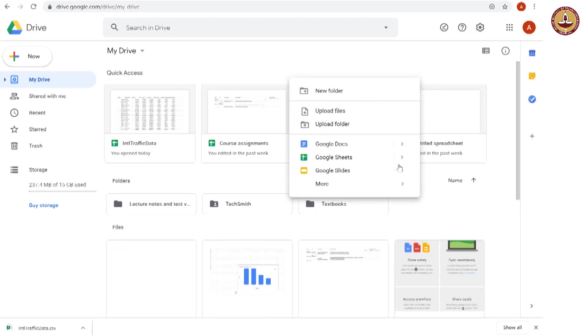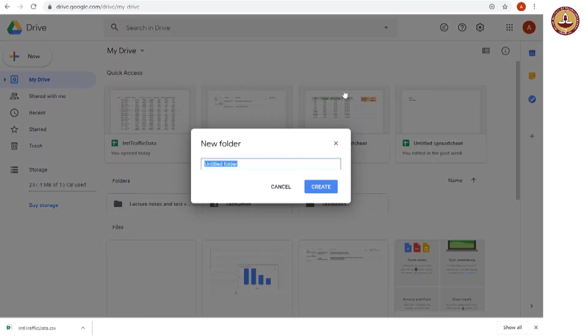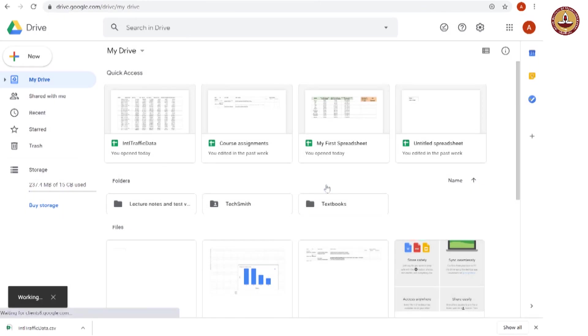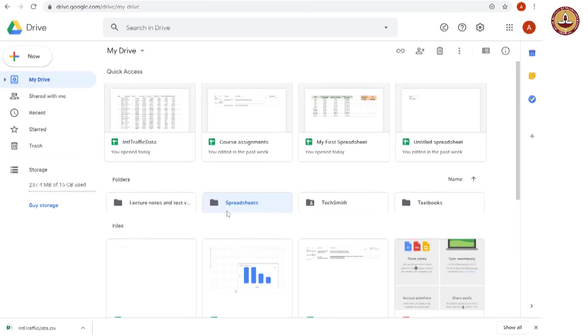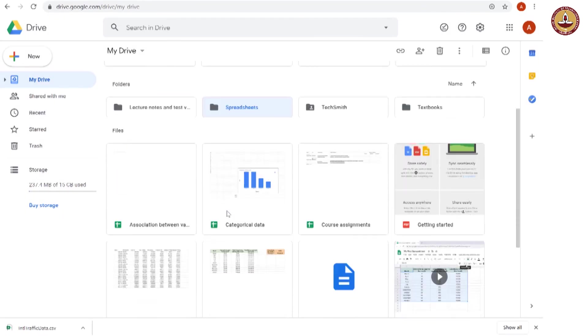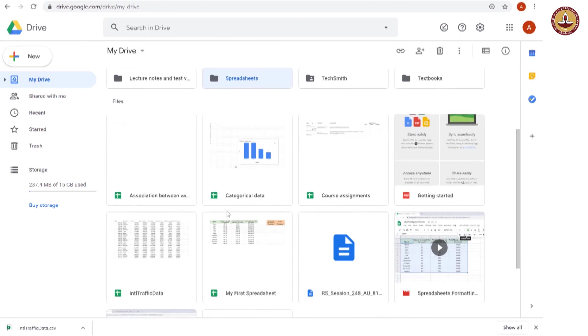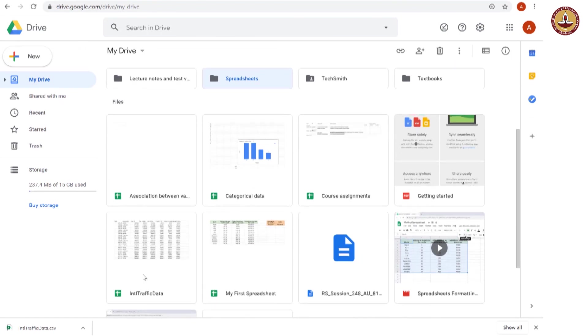So, I can create a folder by right clicking, adding a new folder, I will call it simply spreadsheets. I will create it. And into this folder, I would like to add these spreadsheets.